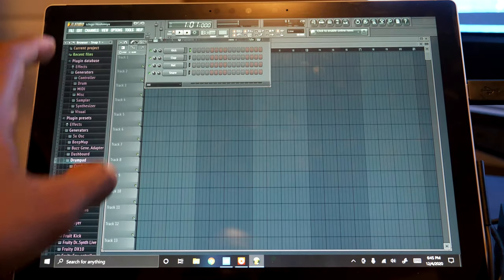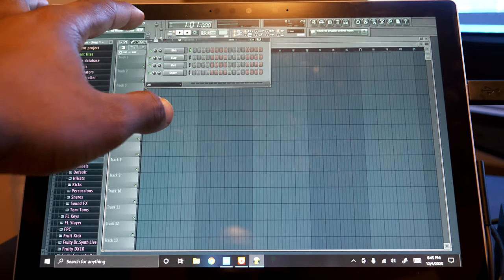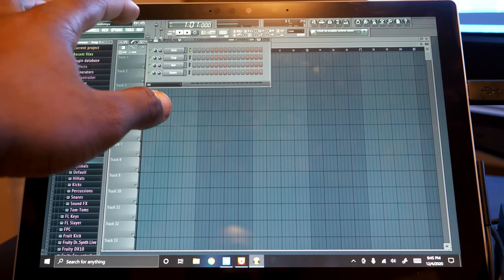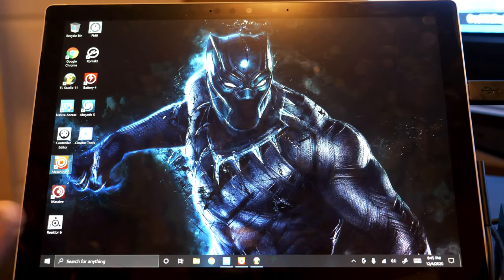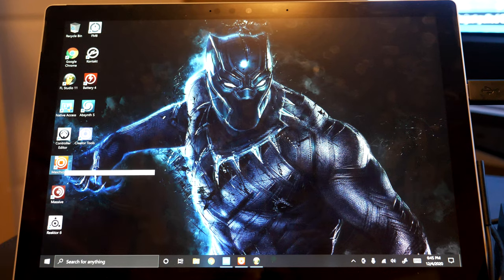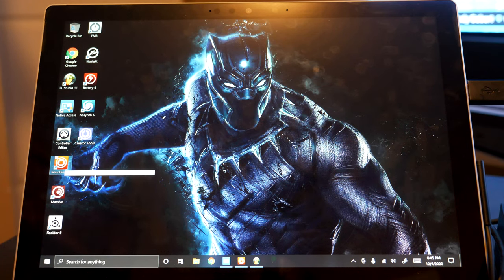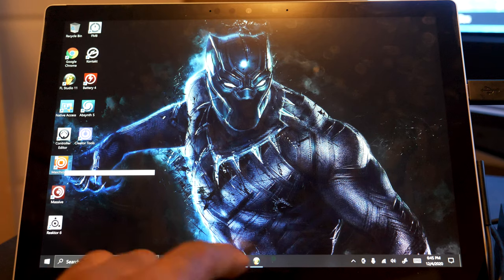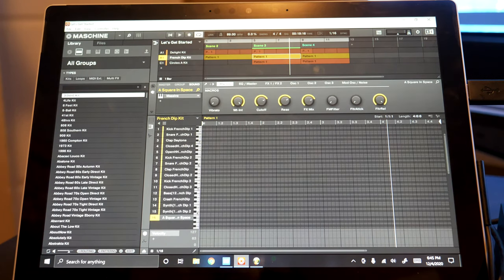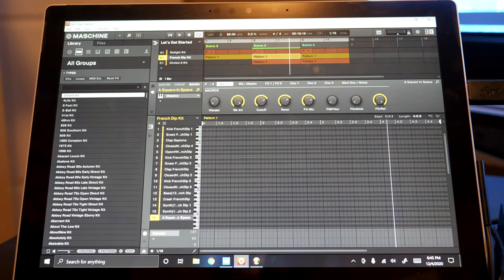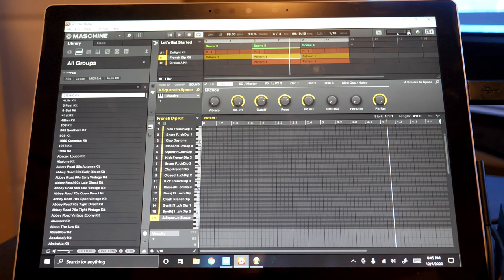I'm also starting up Machine as well. I was actually kind of surprised that it was able to run the software directly off the micro SD card itself, but it's been able to do it so far - no problems, no issues. We've got Machine right there and I've loaded up several VSTs.